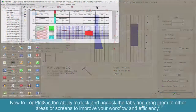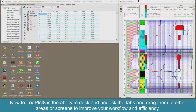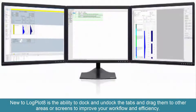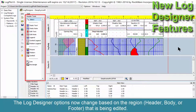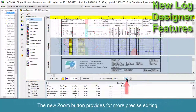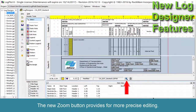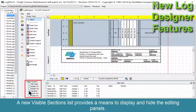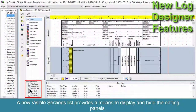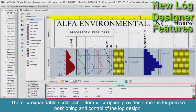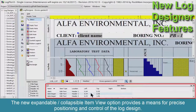New to LogPlot 8 is the ability to dock and undock the tabs and drag them to other areas or screens to improve your workflow and efficiency. The Log Designer options now change based on the region being edited — header, body, or footer. The new Zoom button provides for more precise editing, and the new Lock button prevents items from being inadvertently repositioned. A new Visible Sections list provides a means to display and hide the editing panels, and the new Expandable/Collapsible Item View option provides means for precise positioning and control of the log design.